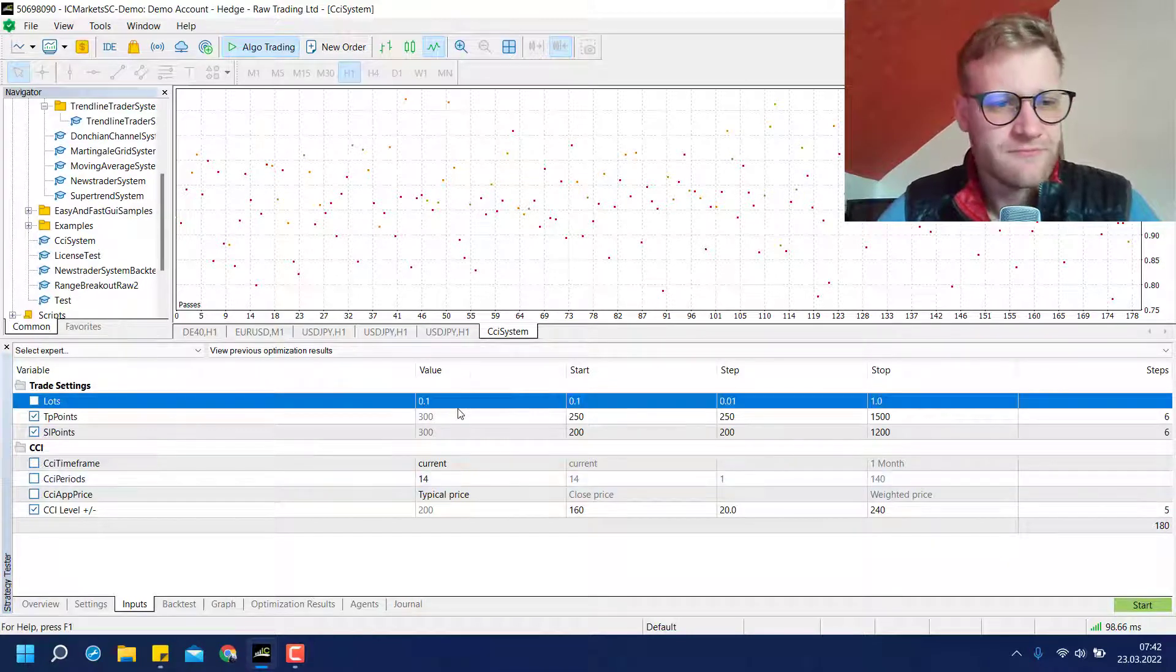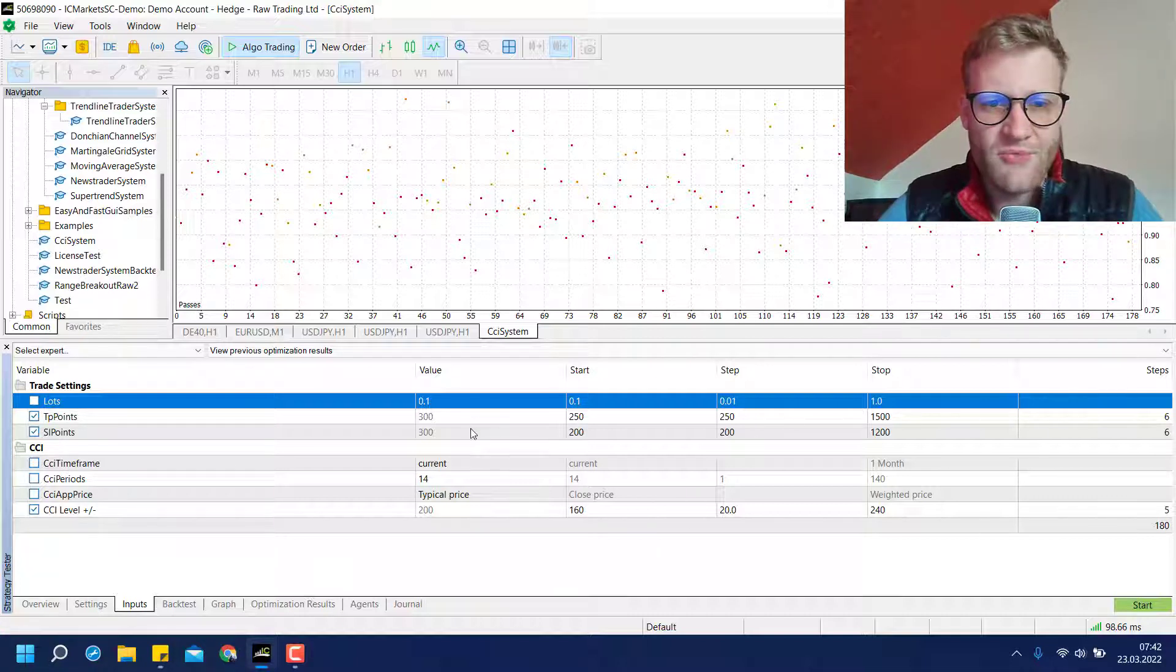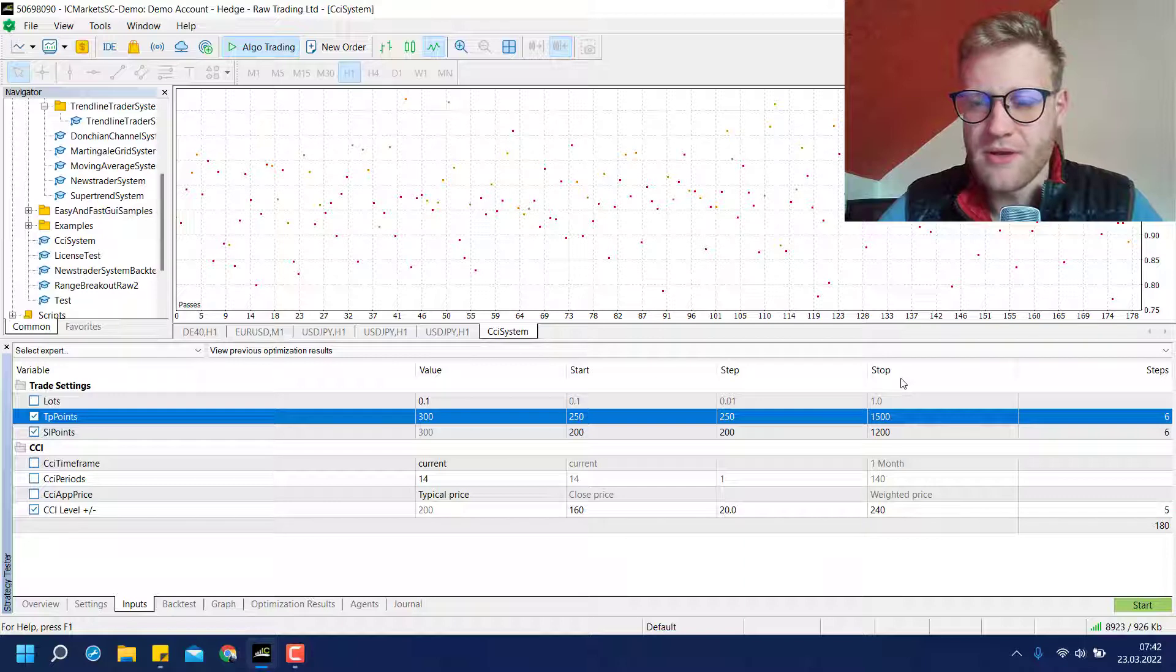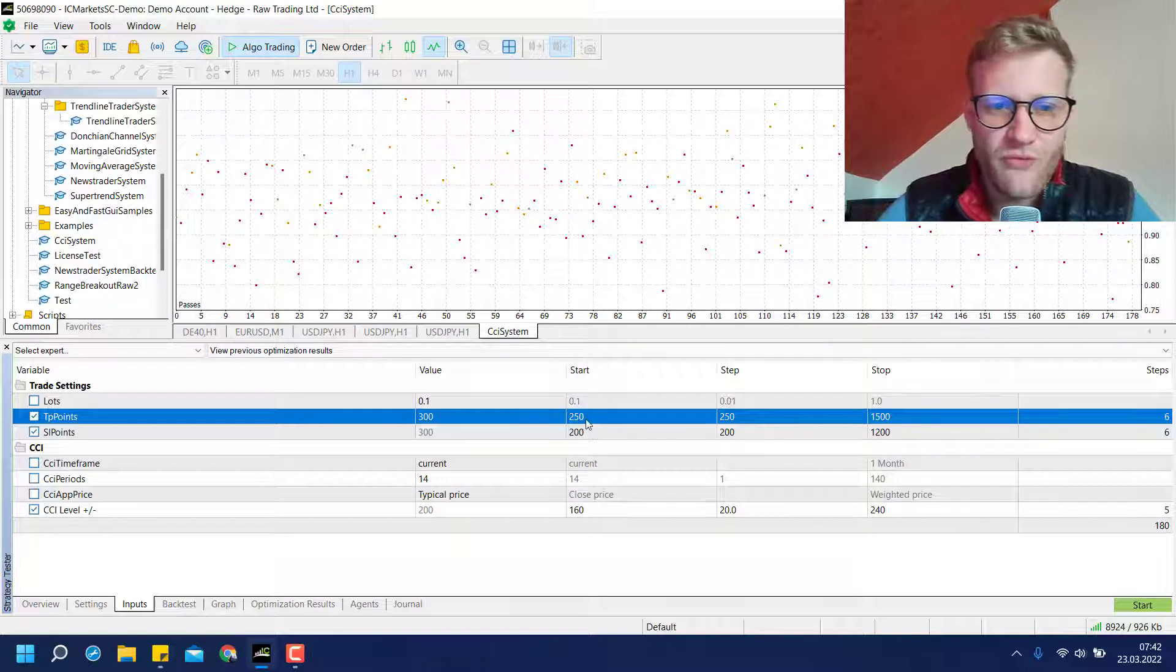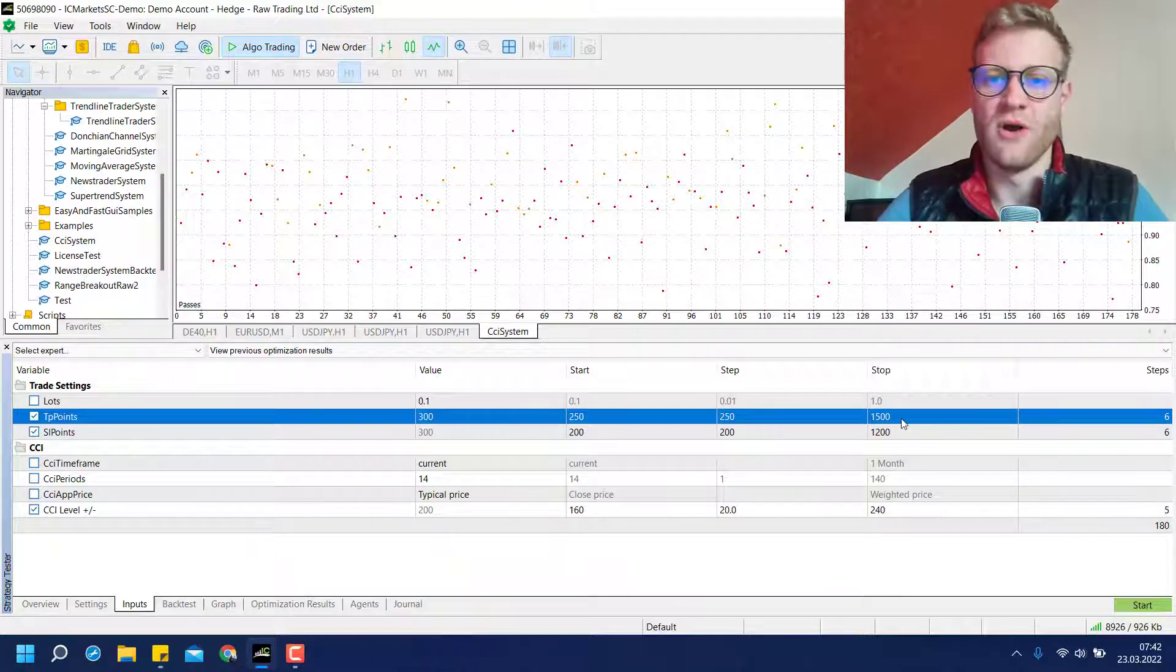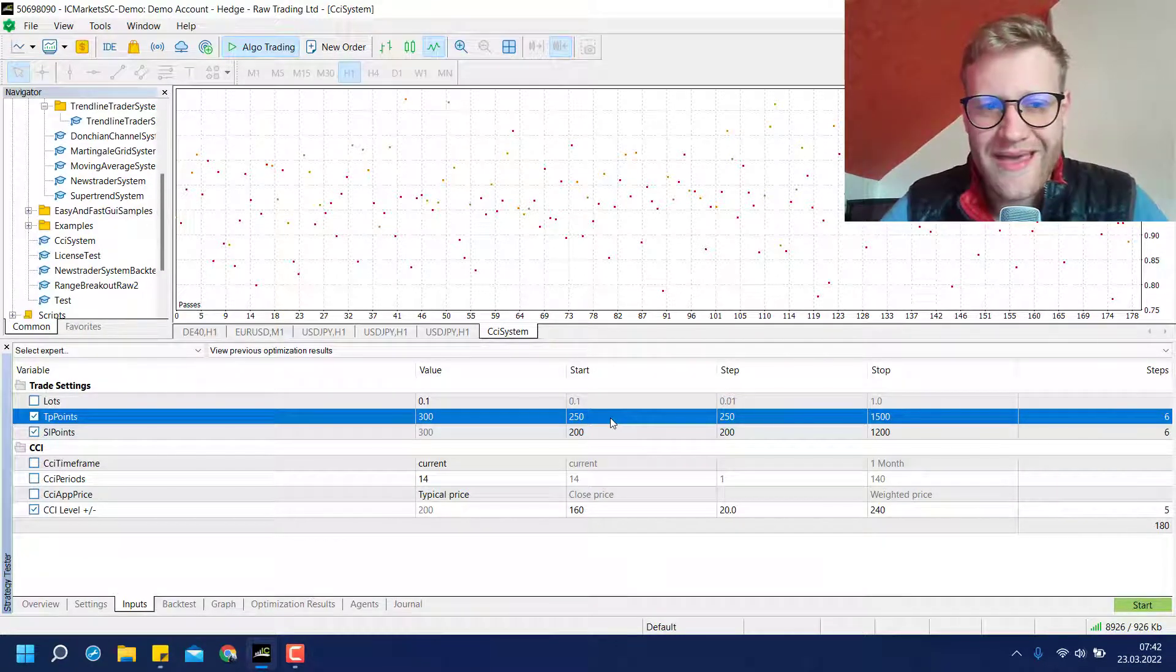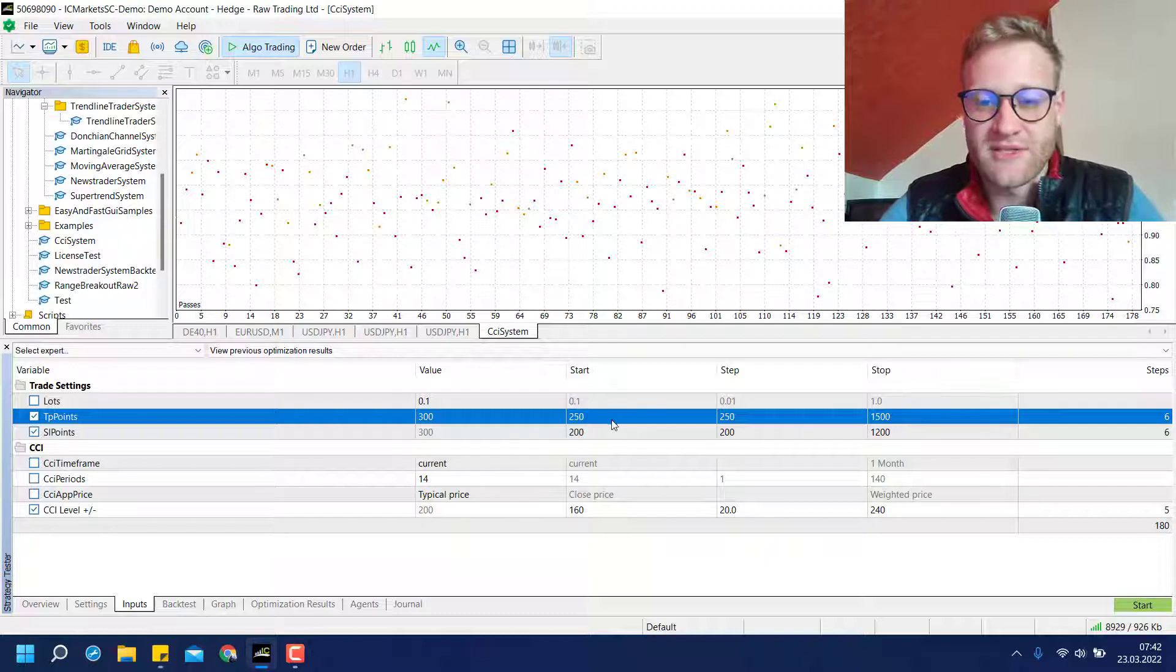And you can now have a look at the inputs and what you can see here is you can check these checkboxes before the actual name of the parameter. And whatever input you check using this checkbox, this input will be optimized. What does this mean? This means that you can then fill in the start, step and stop column here.